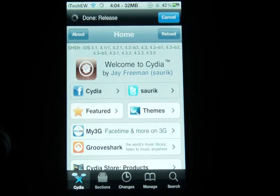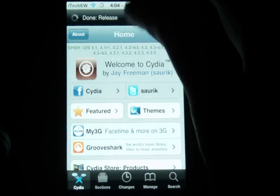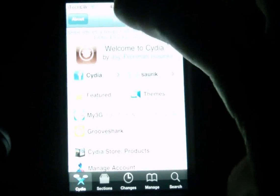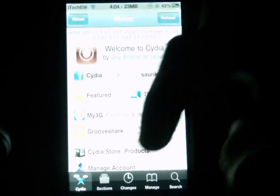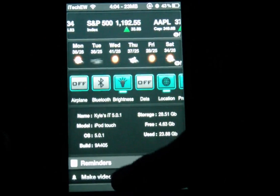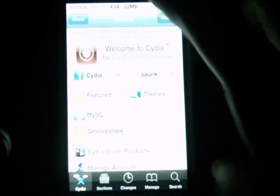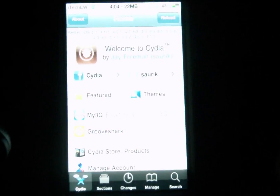I've got the iPod Touch 4th generation here — it is jailbroken obviously — I've got Cydia open and I am running iOS 5. I'll demonstrate quickly: I have Notification Center, so I am running iOS 5 and it is jailbroken.